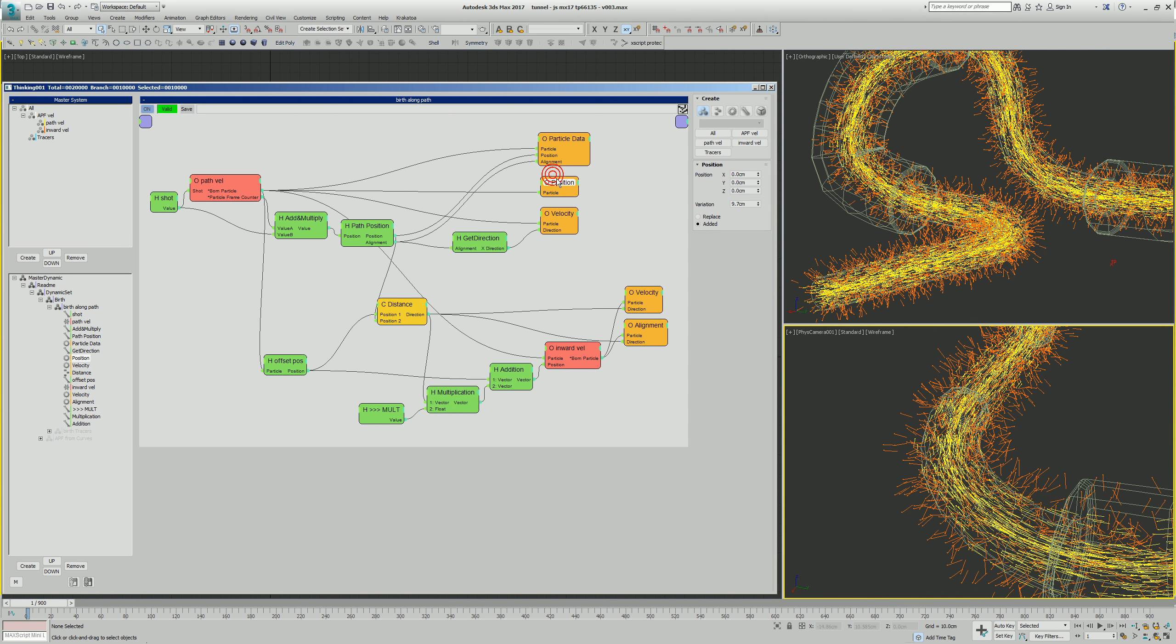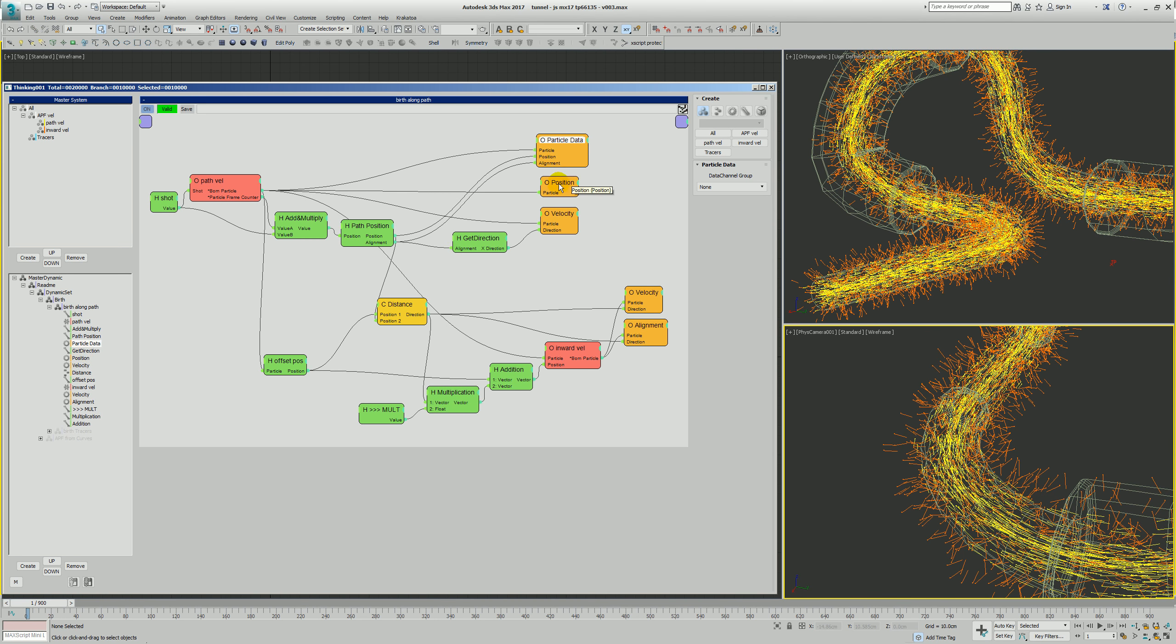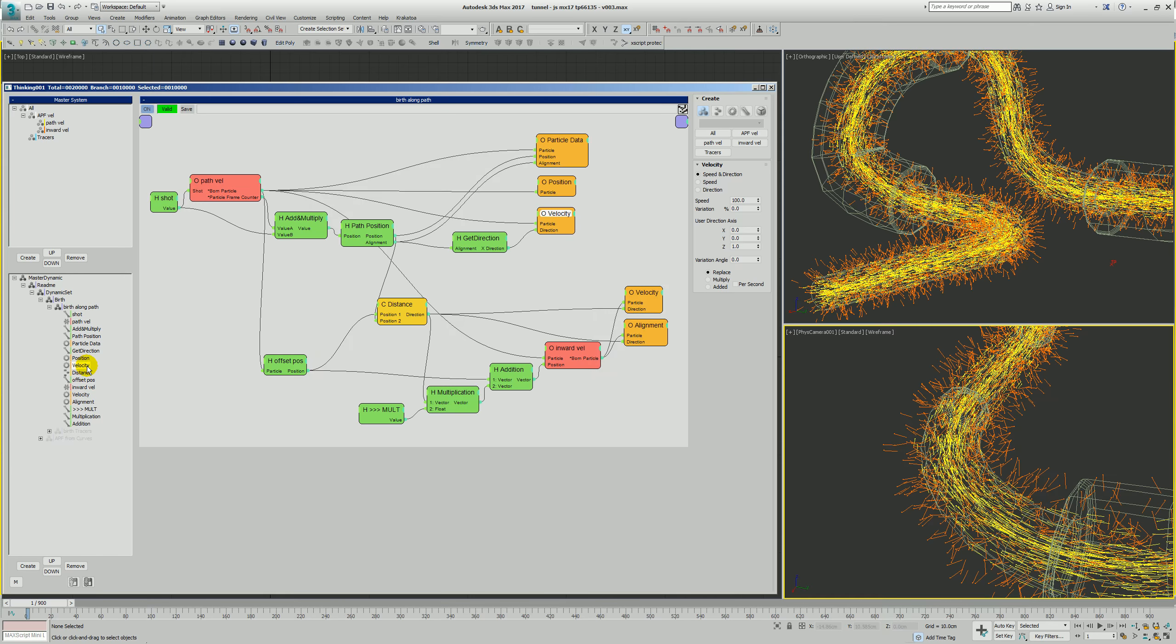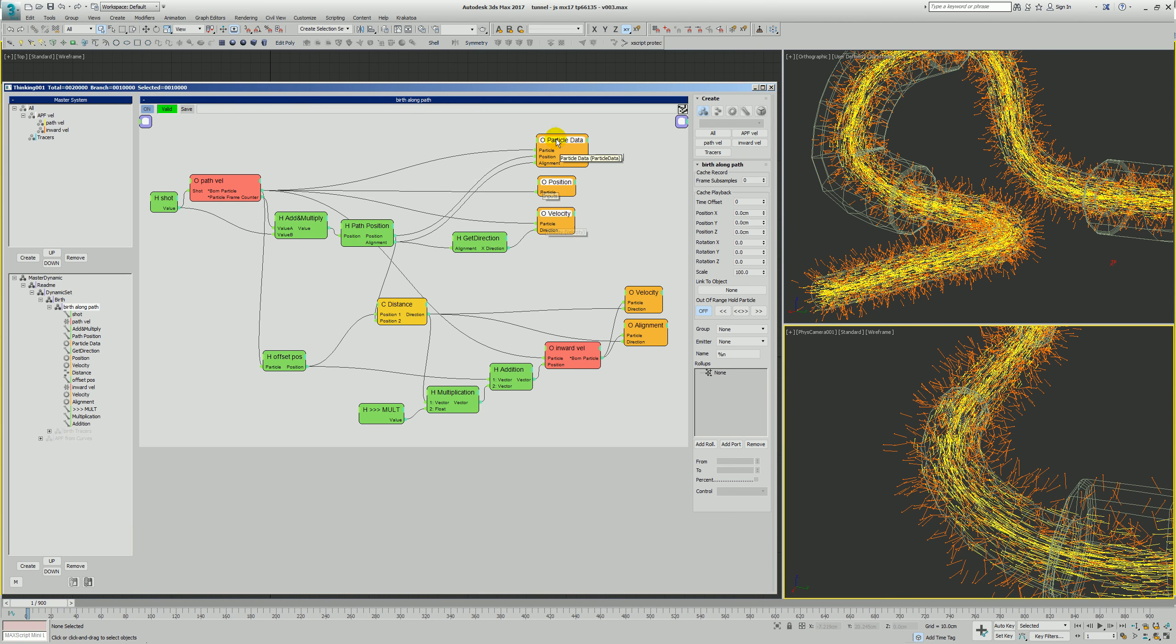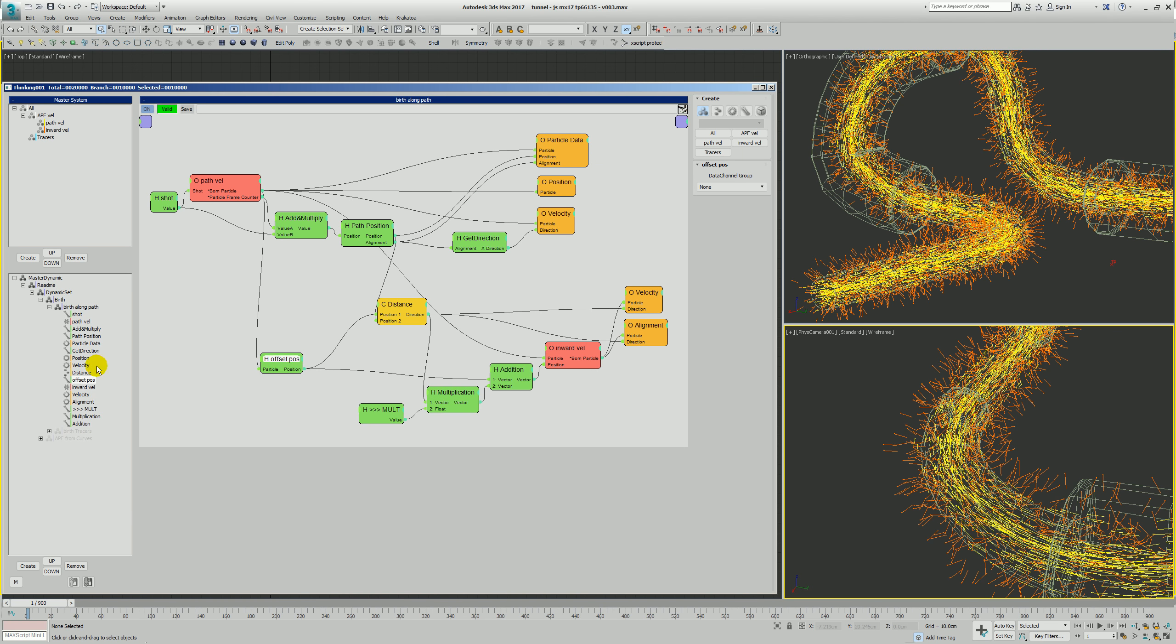Something in TP you do have to watch out for: we set these values here, so notice where these things are in the tree. Particle data is set kind of first, and position is set after that, and then velocity set after that. And then after all those, notice where this happens: this offset position now is going to get whatever the current position of these operations evaluates to since it's lower on the tree. That's important.